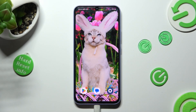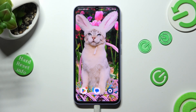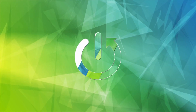Hi, in front of me is Samsung Galaxy A34 and today I would like to show you how you can add photos to a text message on this Samsung.